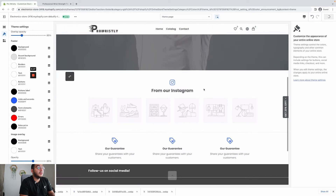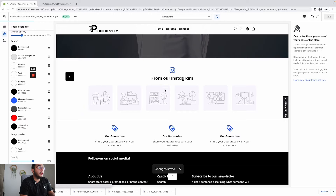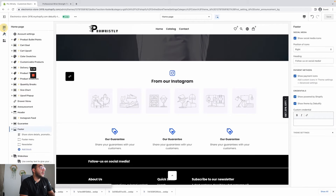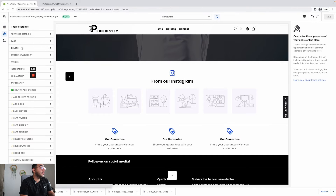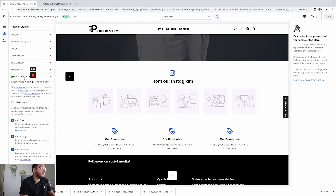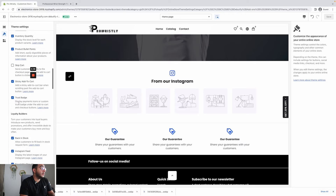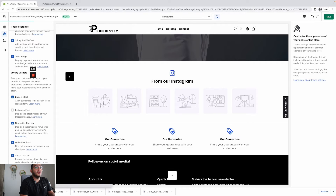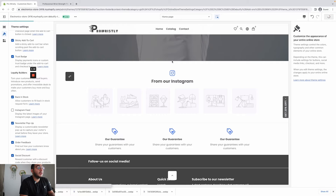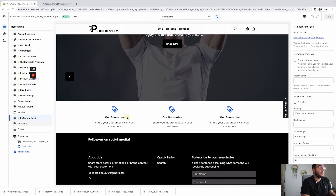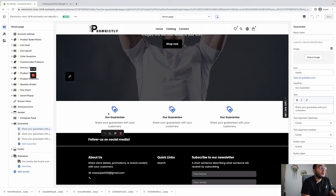This section by default has an add-on for your Instagram feed. If you want to disable it, go to Theme Settings, then Add-ons, and scroll until you see Instagram Feed — you can disable it. Save and reload, and that section will be gone.